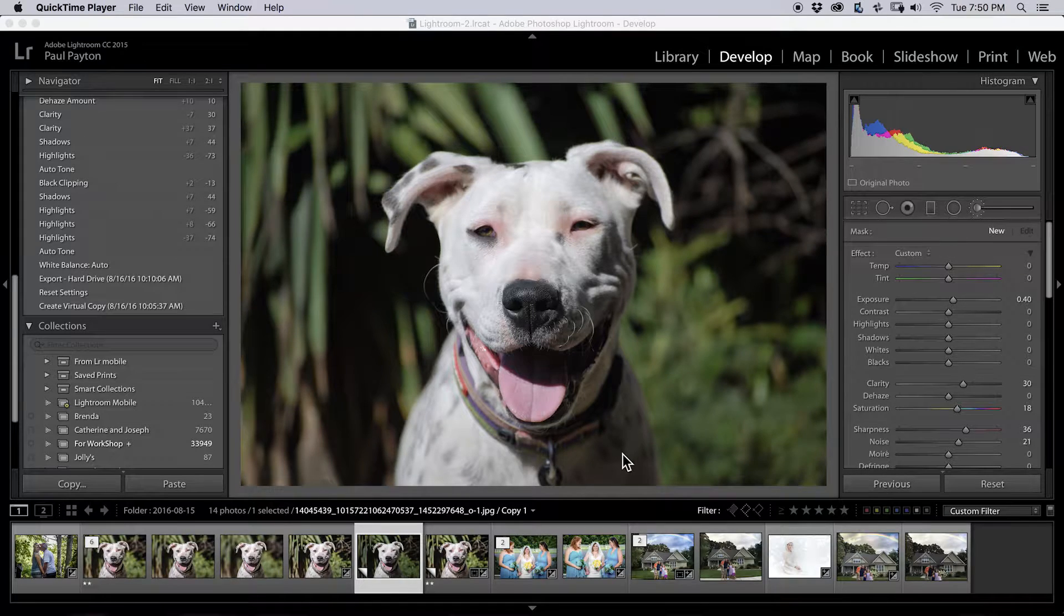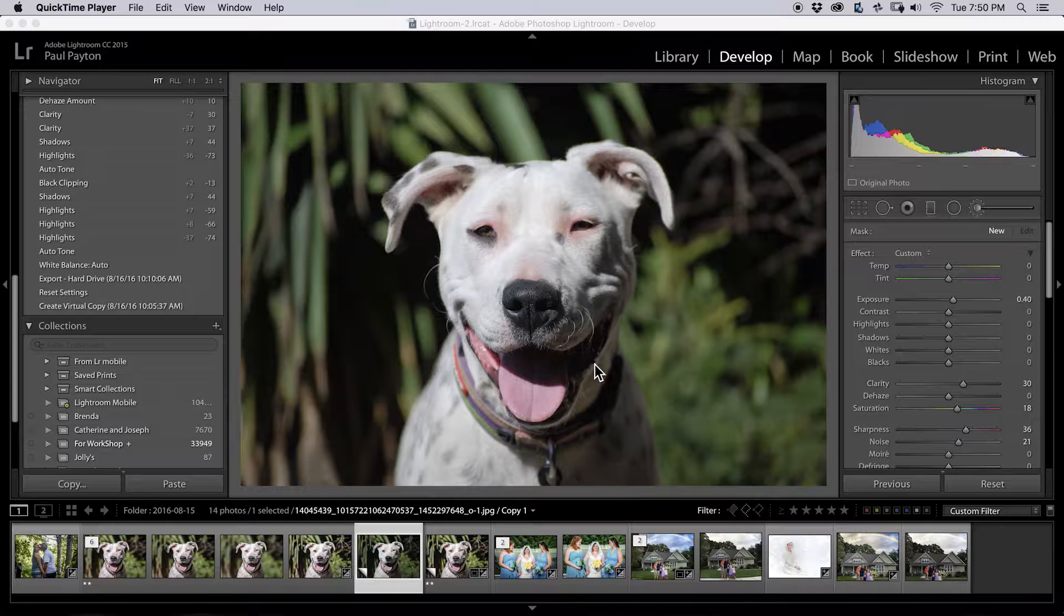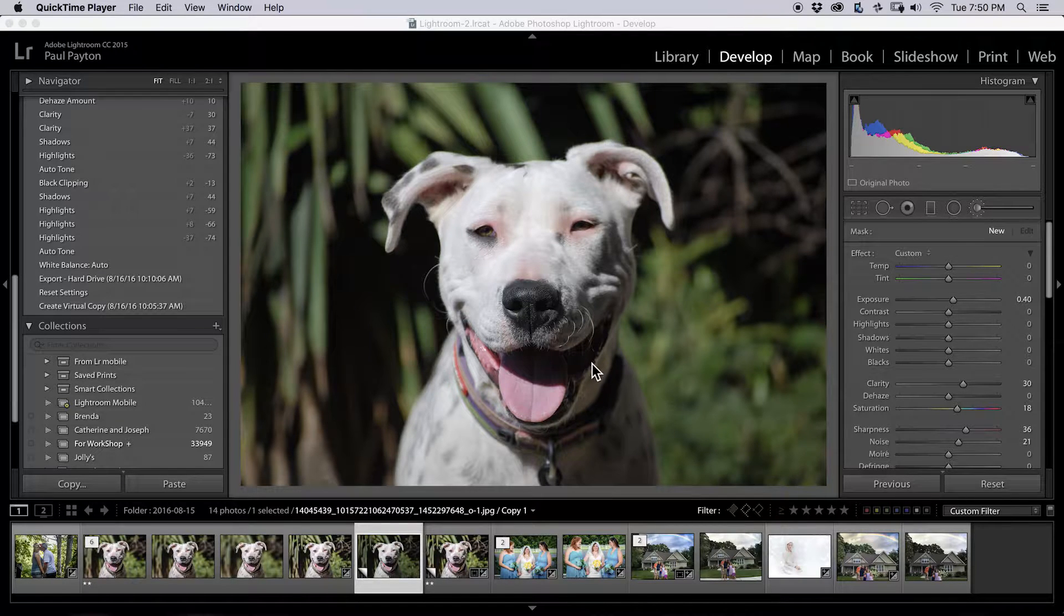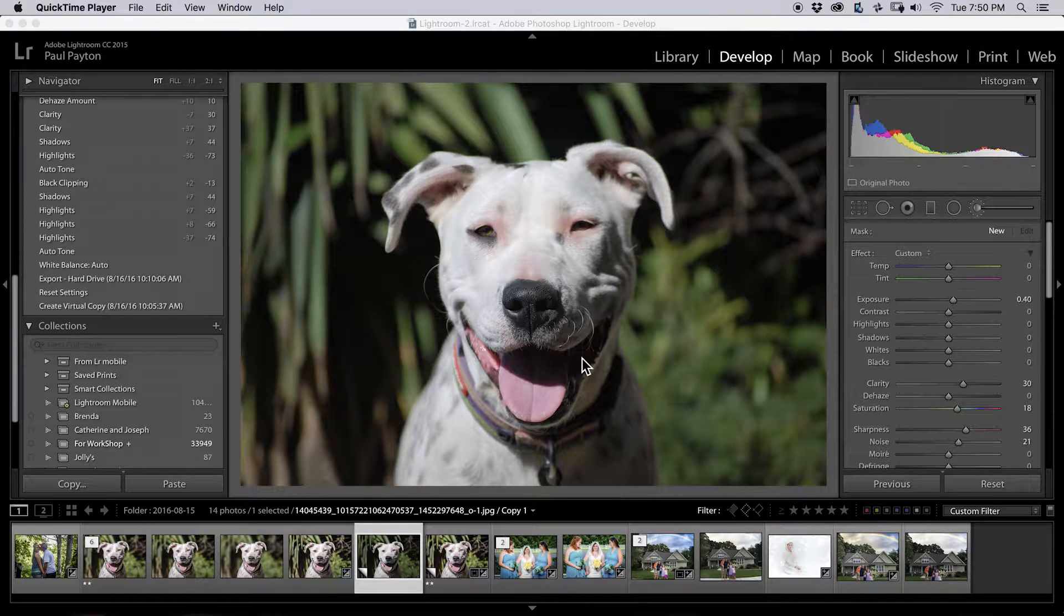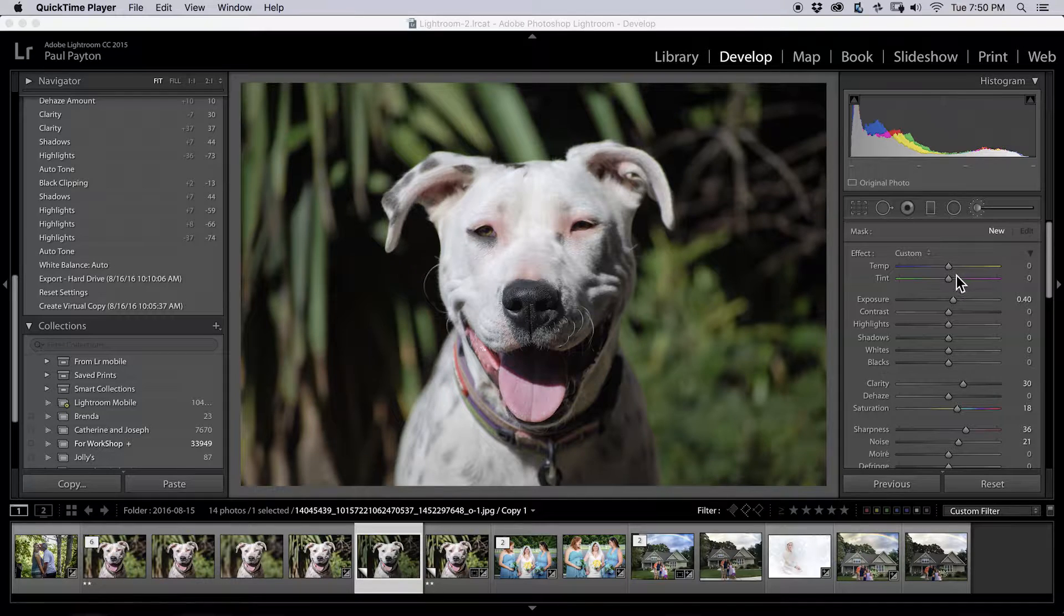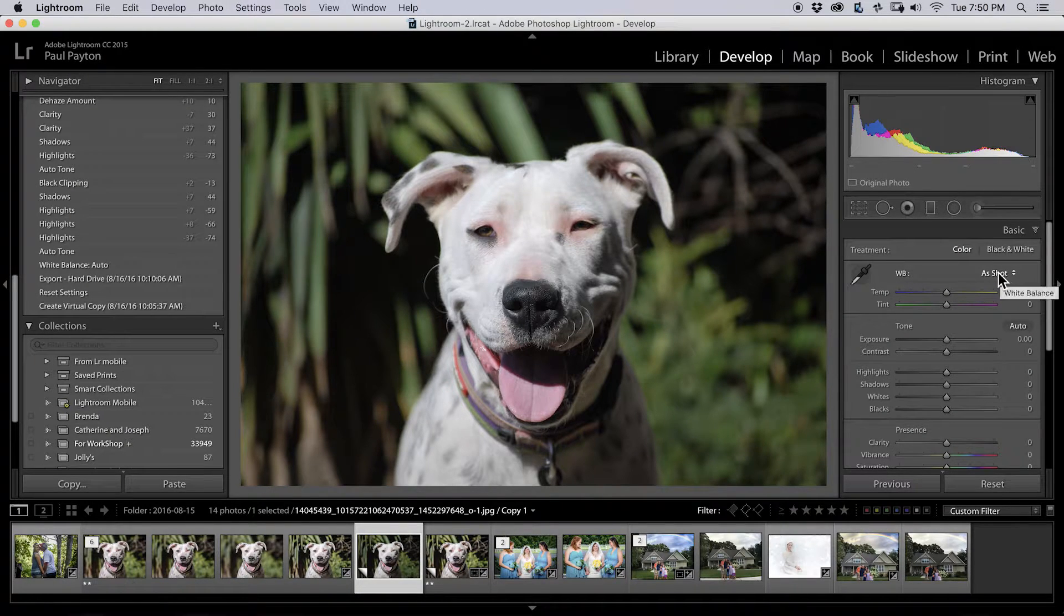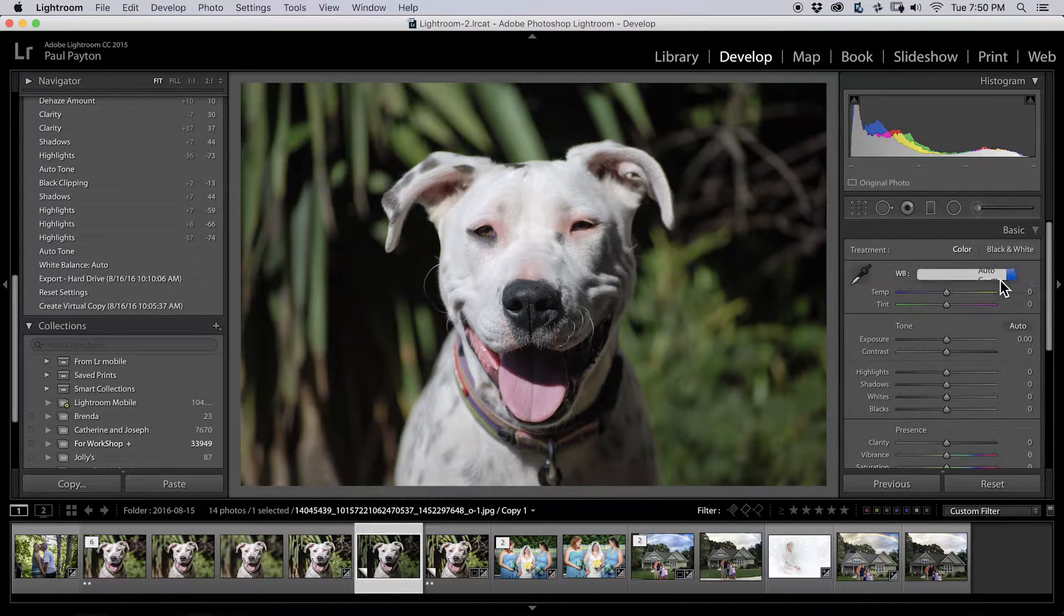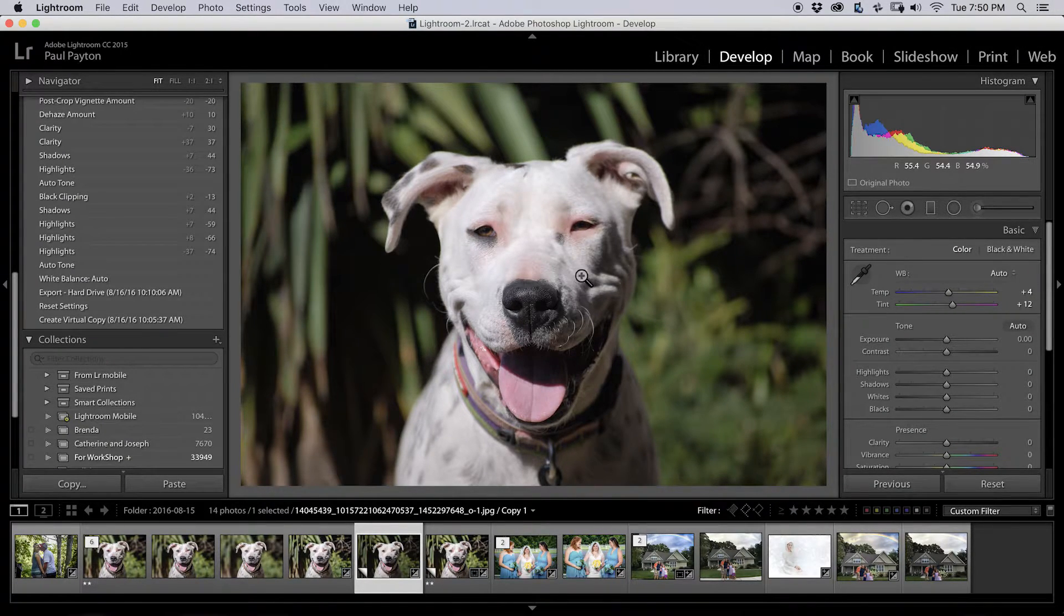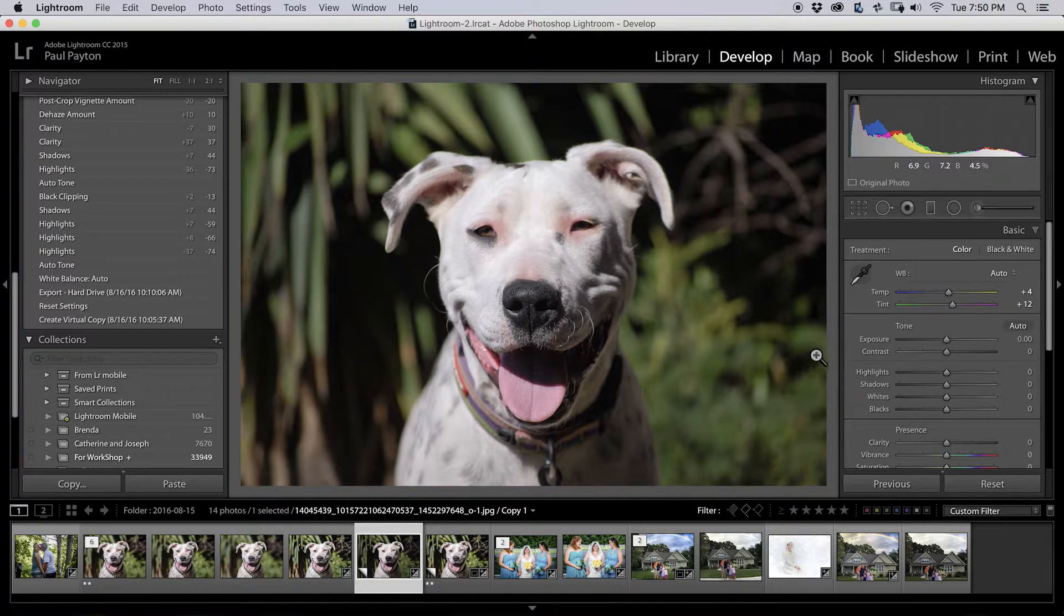And real quick, I'd like to show you how I would process this picture in Lightroom before taking it into Photoshop. First thing I'll do is go to the basic panel and auto white balance. Sometimes I like it, sometimes I don't. This time it looks pretty good.